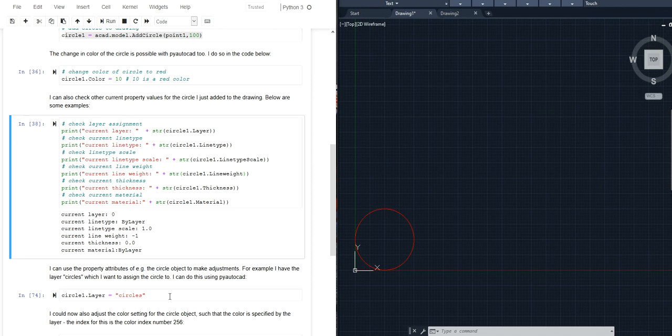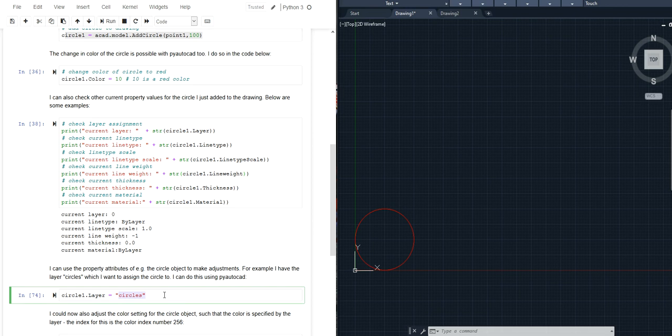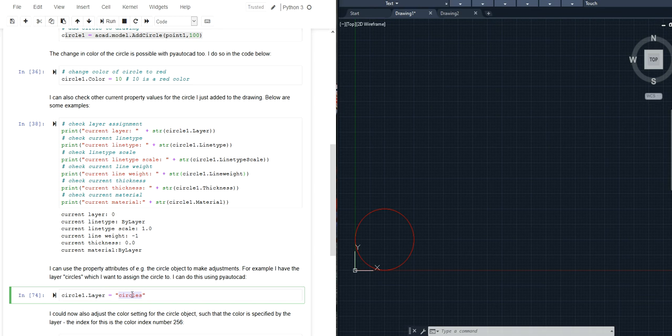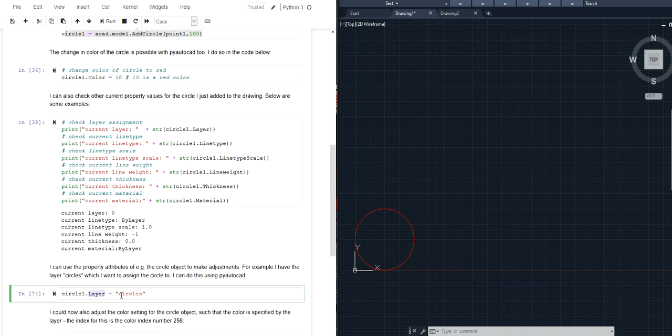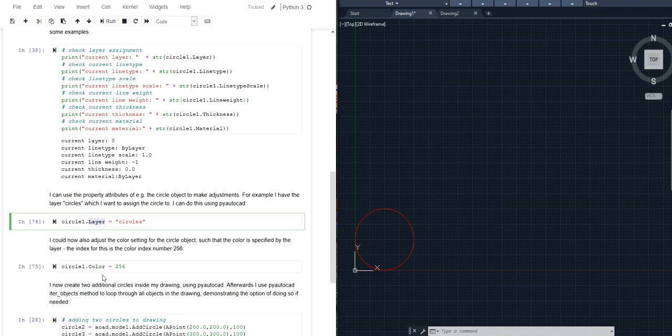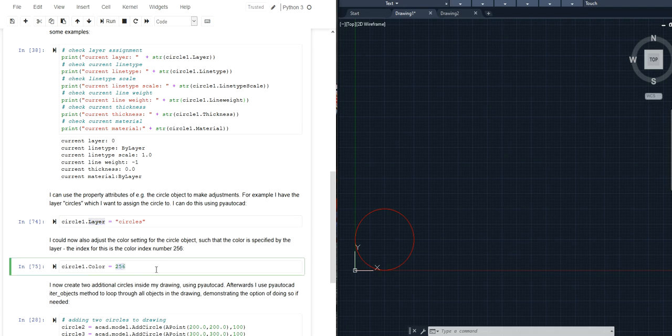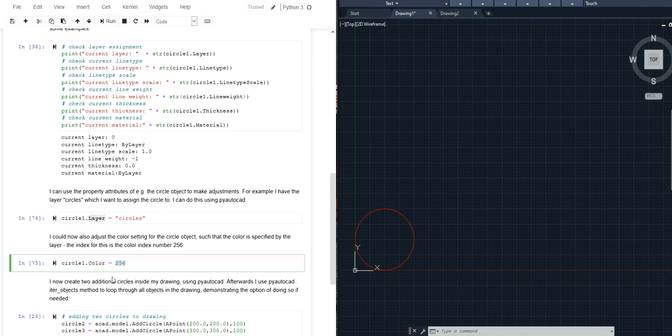And you can change all of these properties. For example you can assign the circle to a layer that you have created. So let's say in my drawing I have a layer called circles then I could assign this object to the layer circles like this. It's basically just a string that I'm assigning to the layer property. I could also make coloring by layer instead of a specific color. This would be with the color index number 256, so also this would be possible.